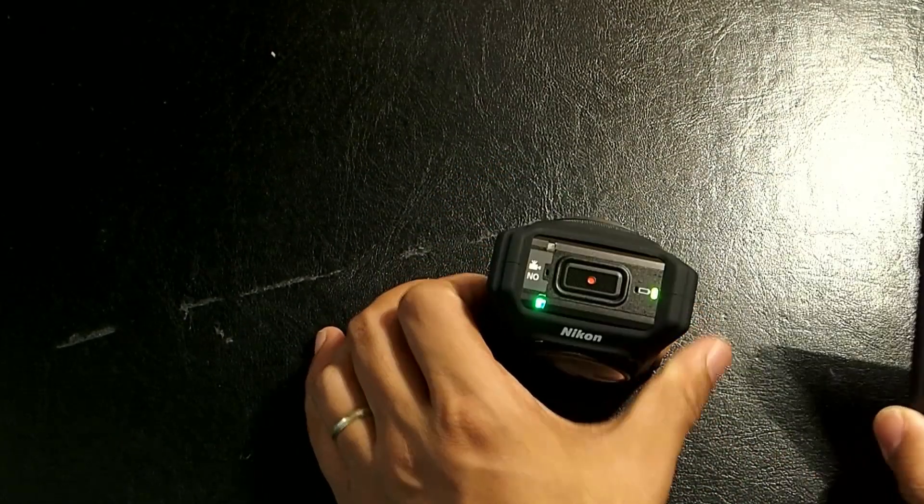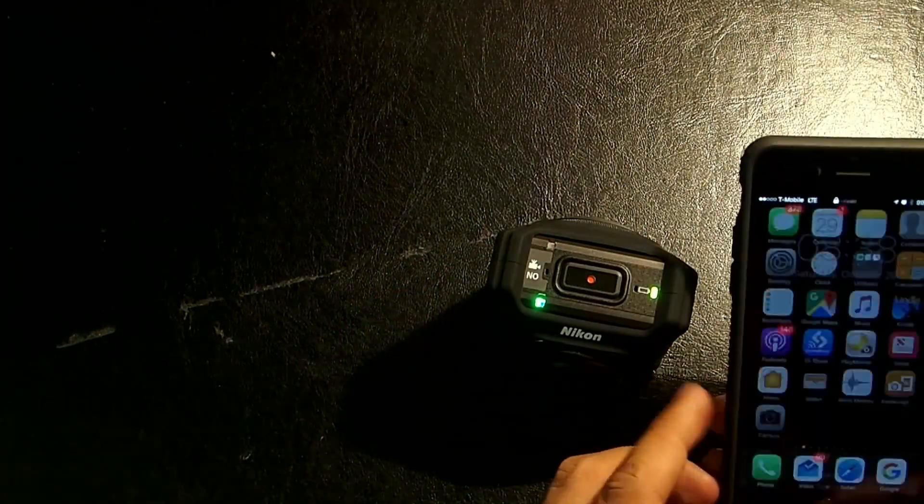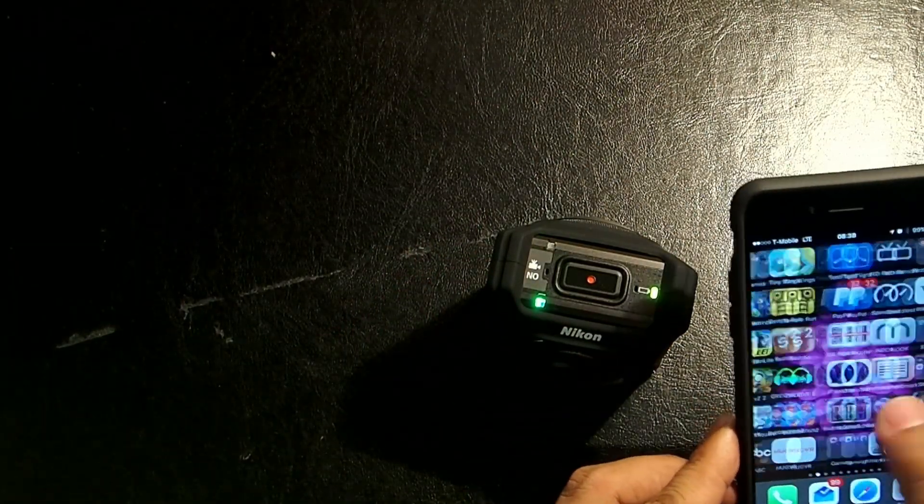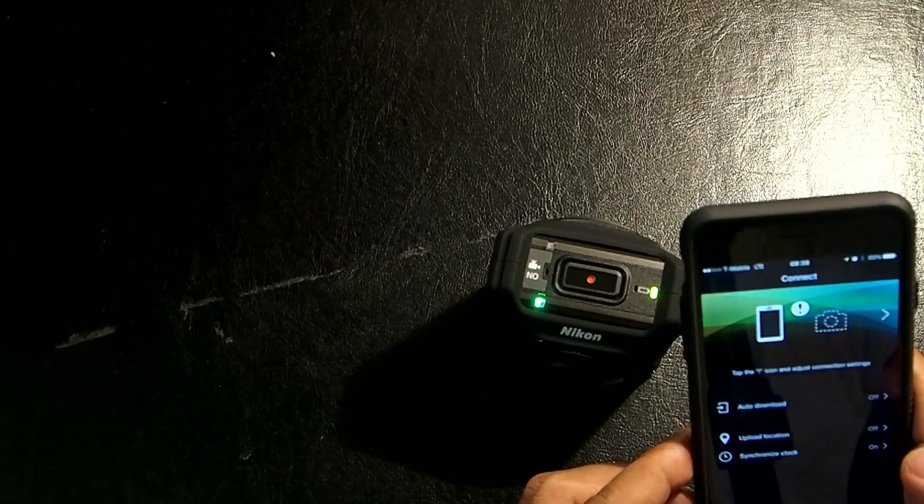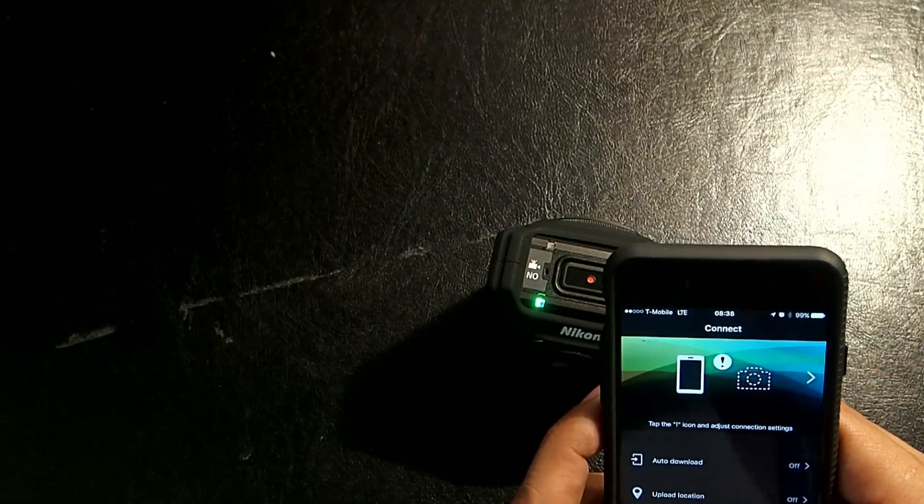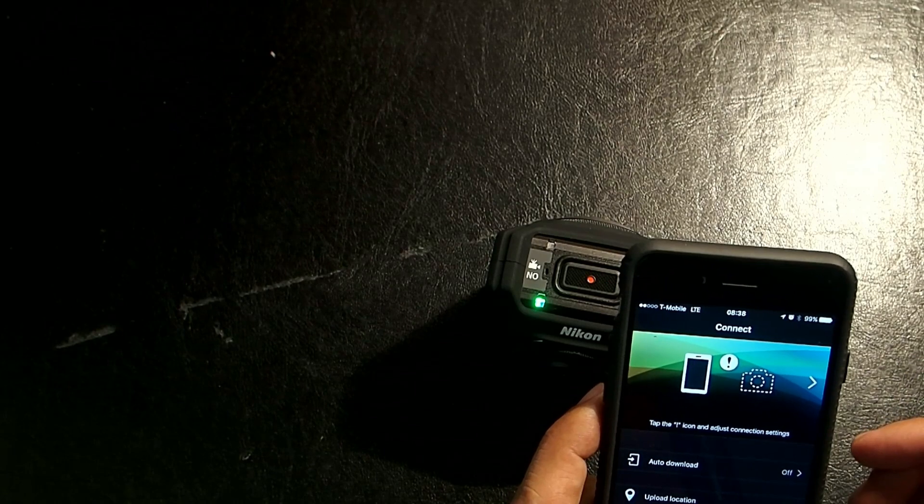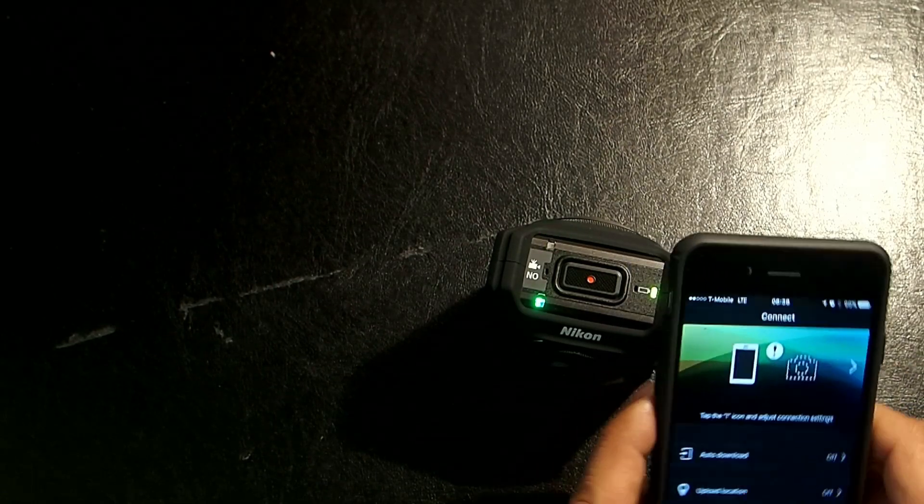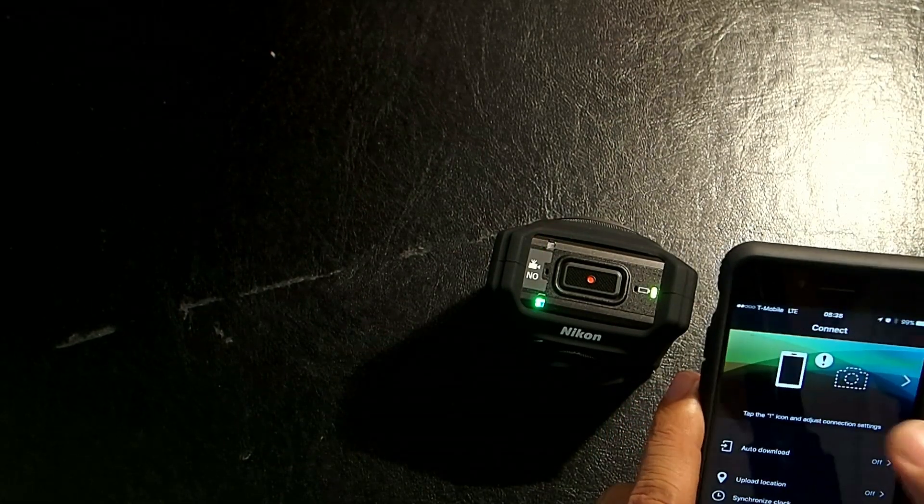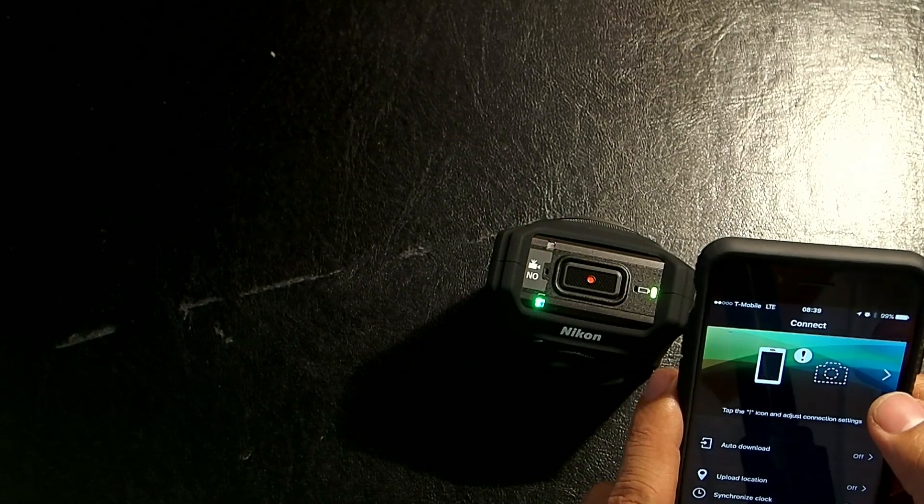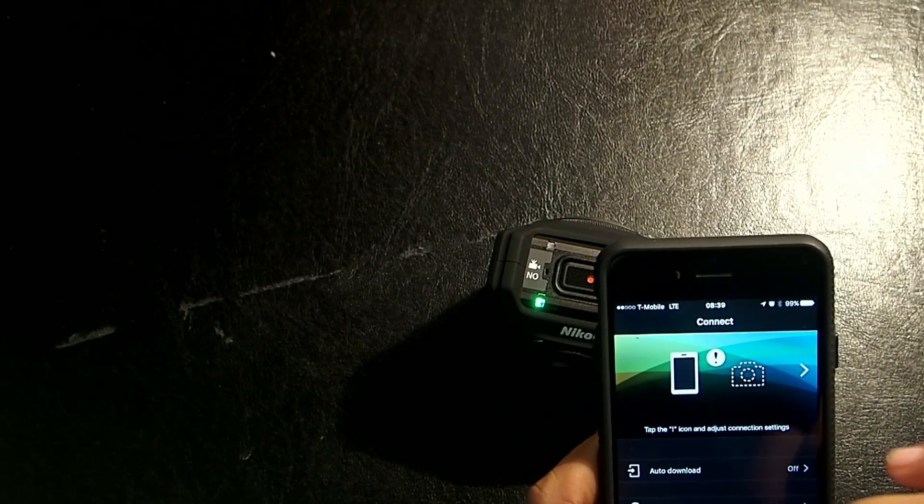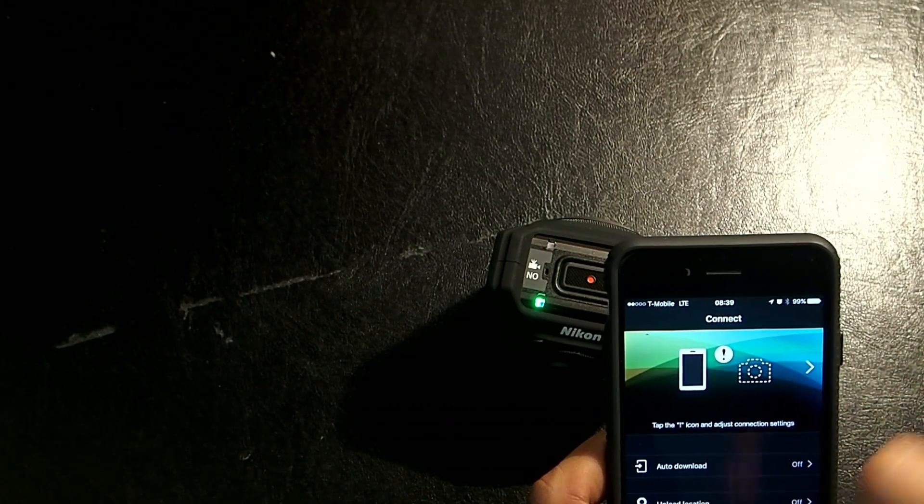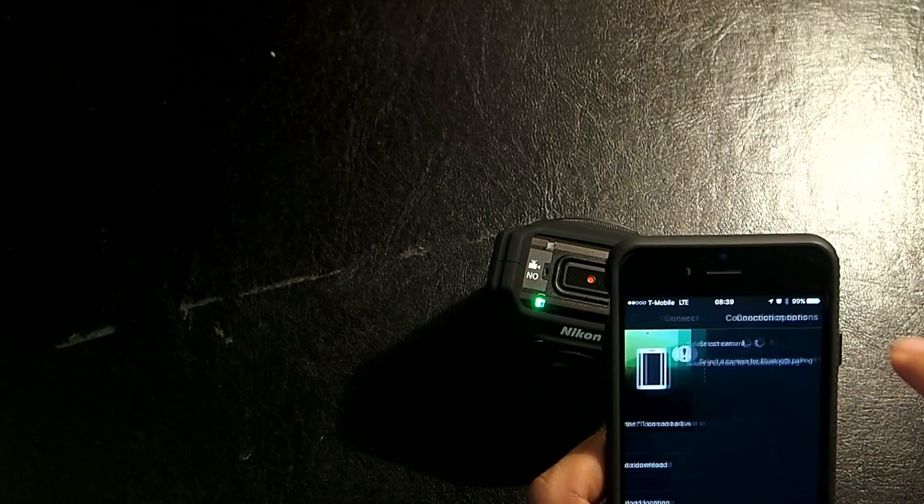So, it's ready to pair. We go to the SnapBridge app. And, if this is the first time you're running SnapBridge, it's going to try to connect to the camera. But, if this is not the first time, then you just click on, tap on connect here, if you're not already there. And then tap on this.